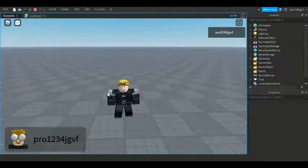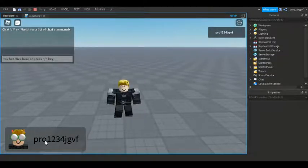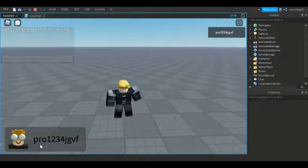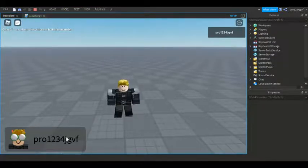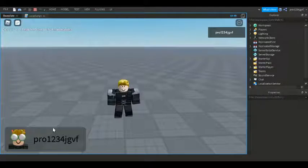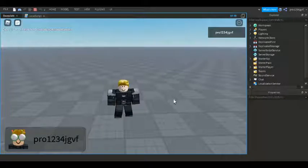Hey guys, welcome back to another tutorial. Today I'm going to be showing you how to make a custom ID for your game, like mine down in the bottom right corner. If you want to know how to do this, make sure to like and subscribe and watch until the end of the video.